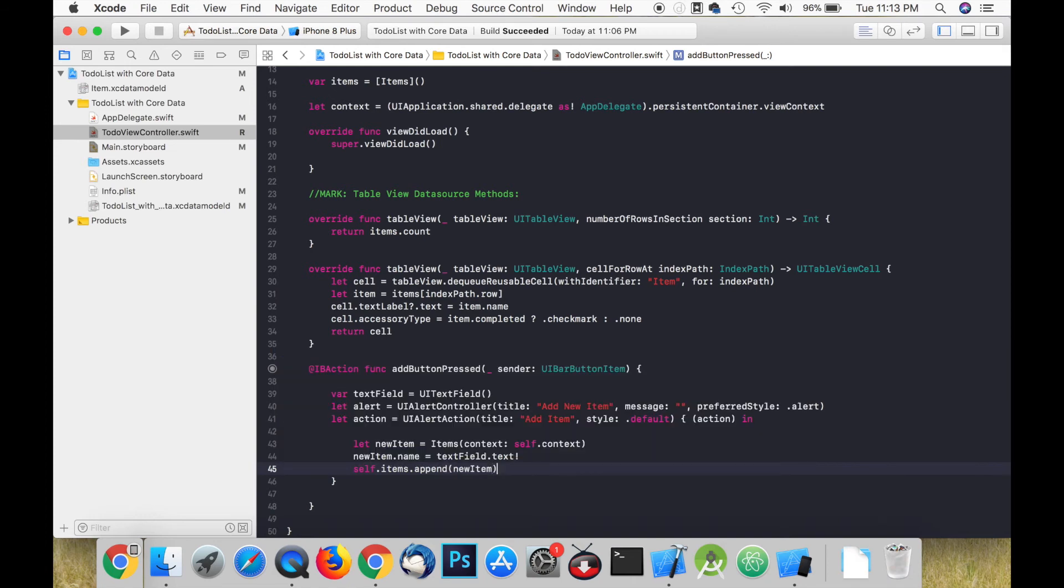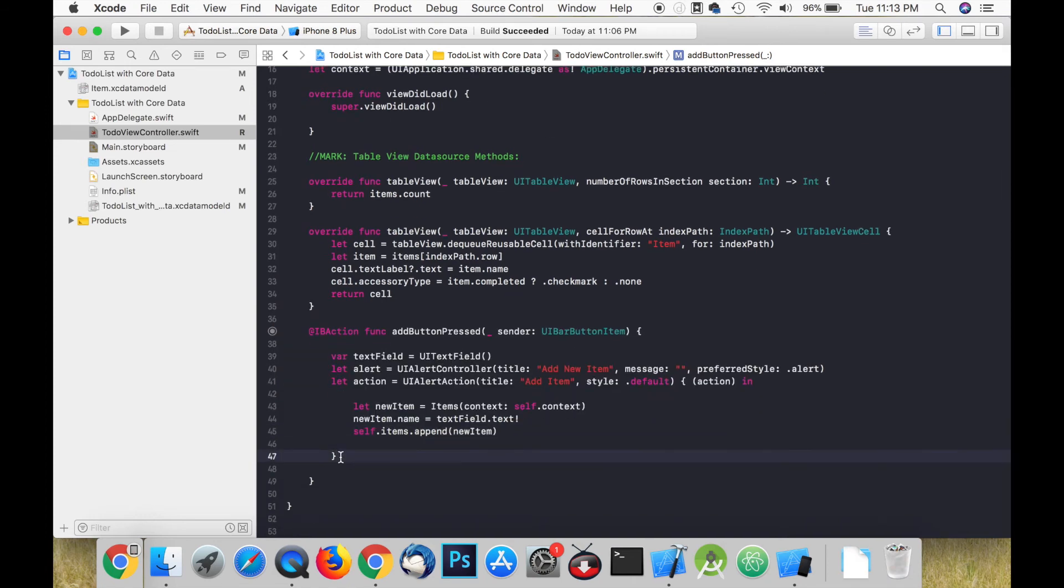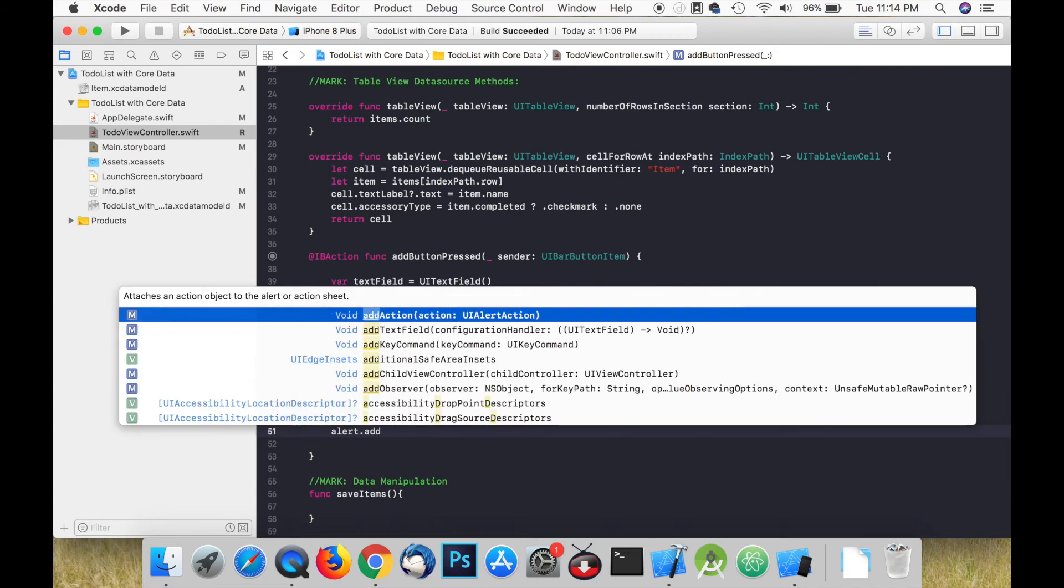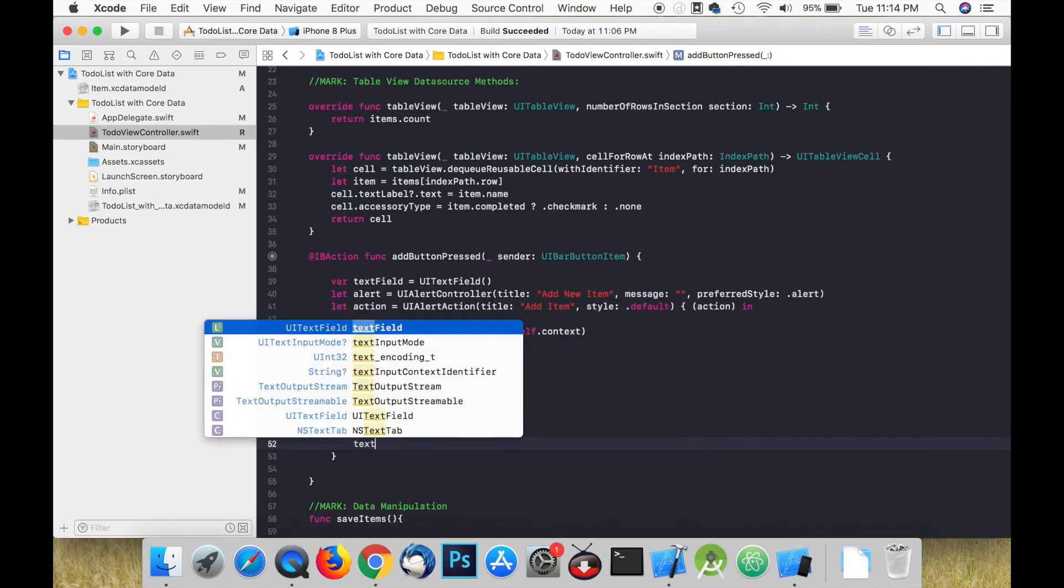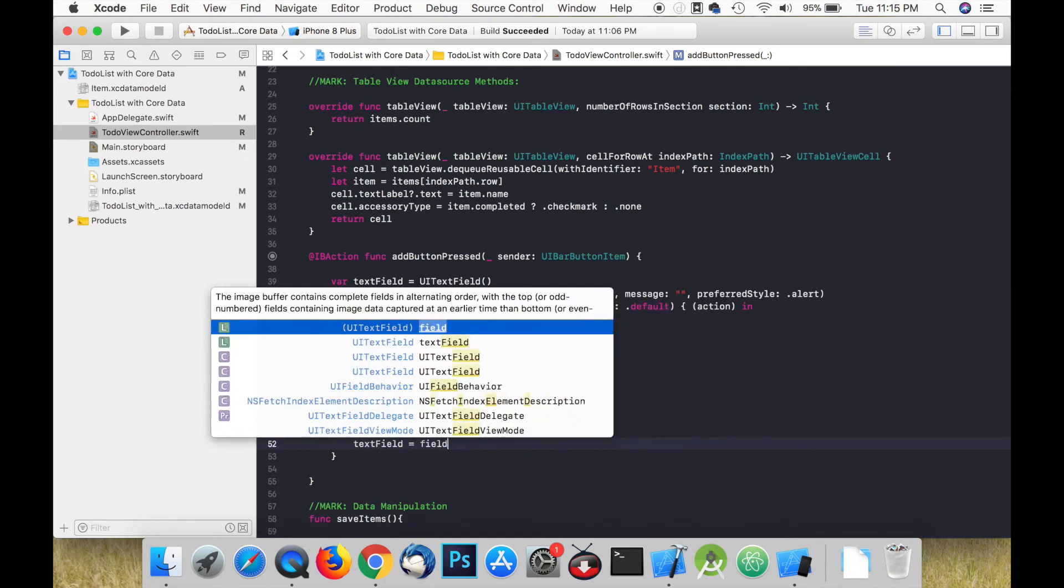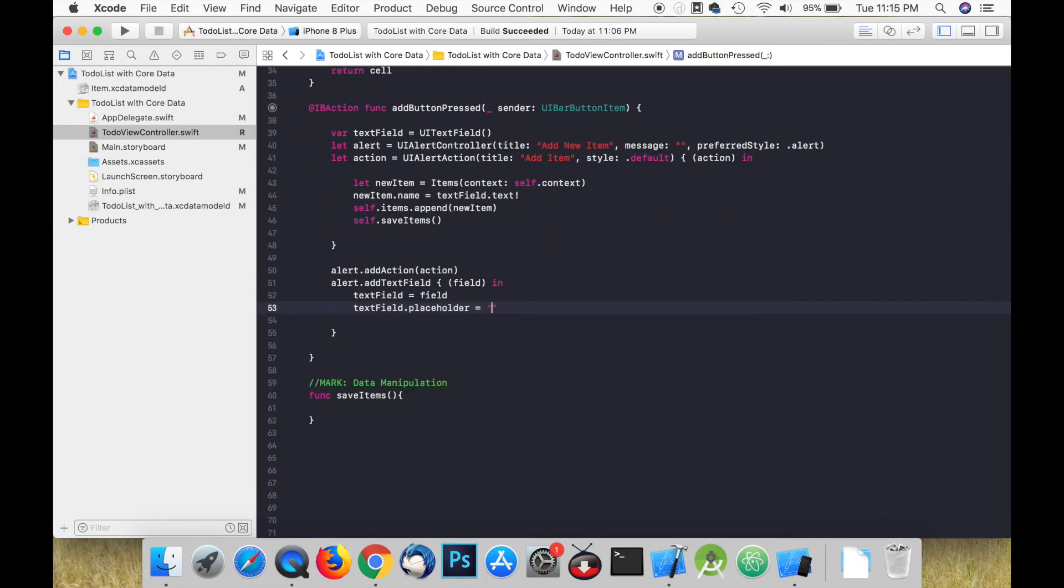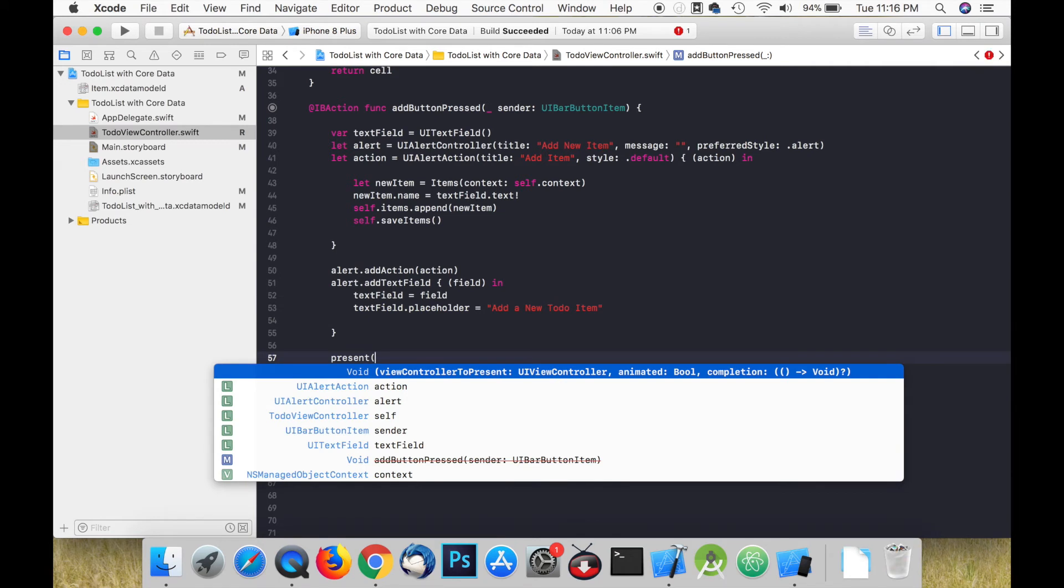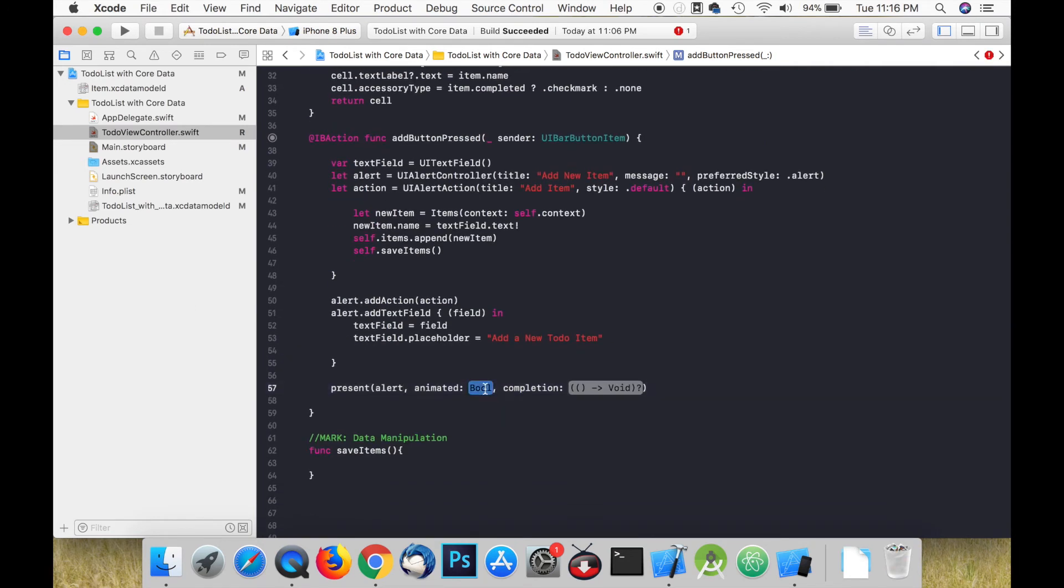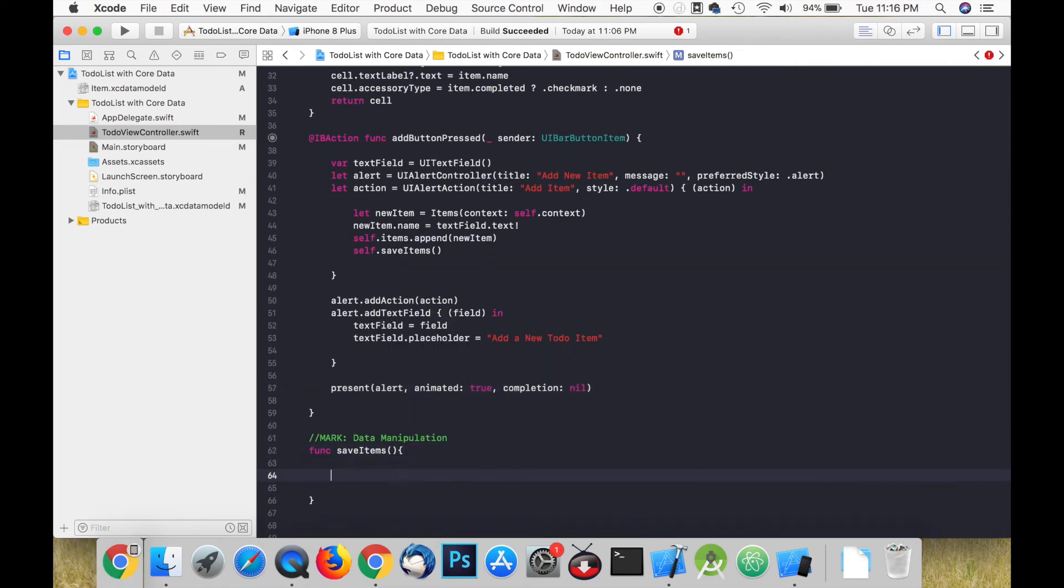Before we can save the item we need to create a function to save the items but we will work on that later. Let's add the action to the alert and add the text field to the alert and in the closure we can add some placeholder text. Finally we can present the alert.